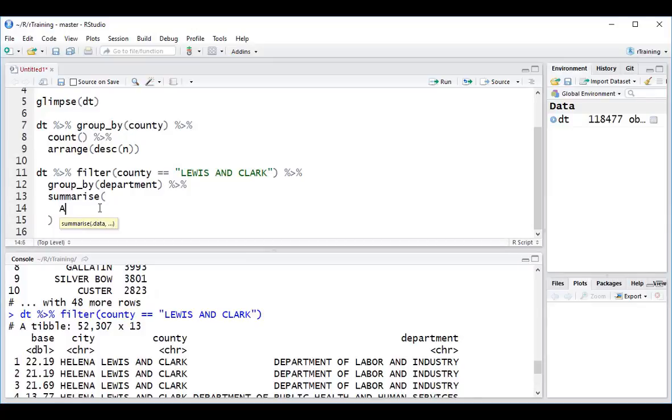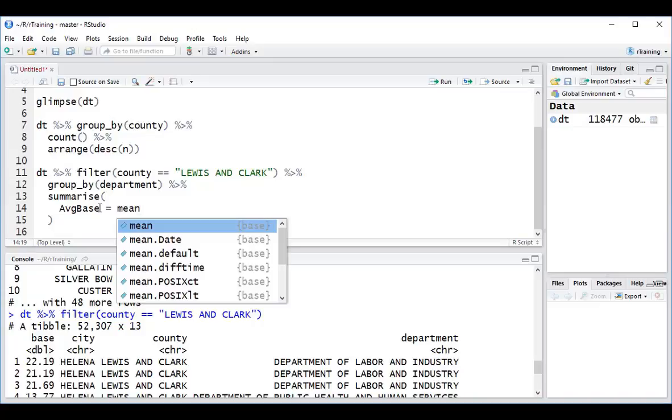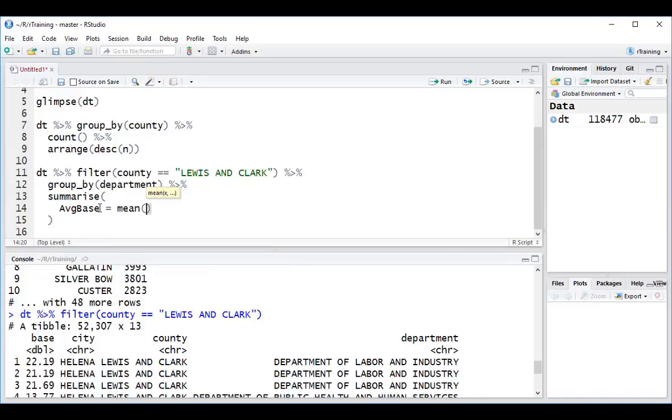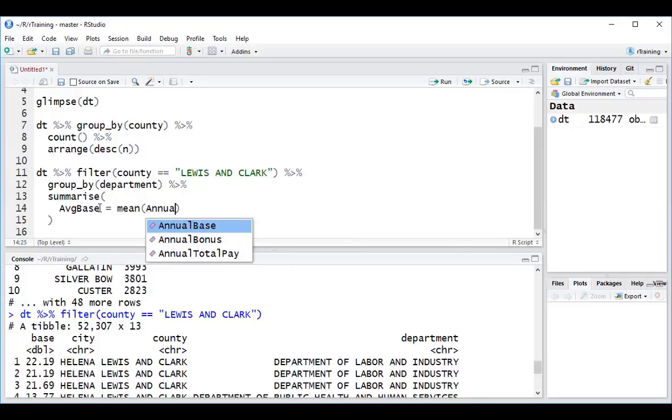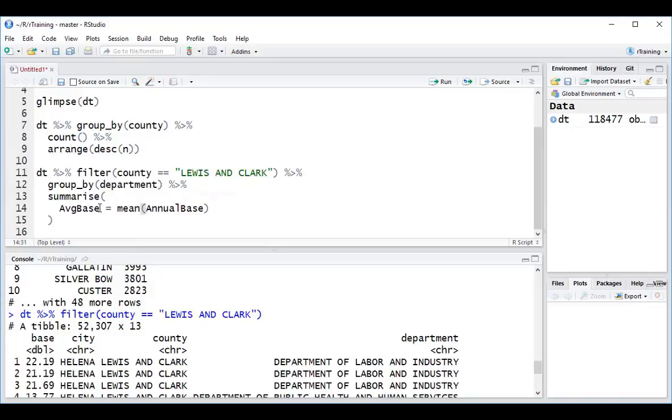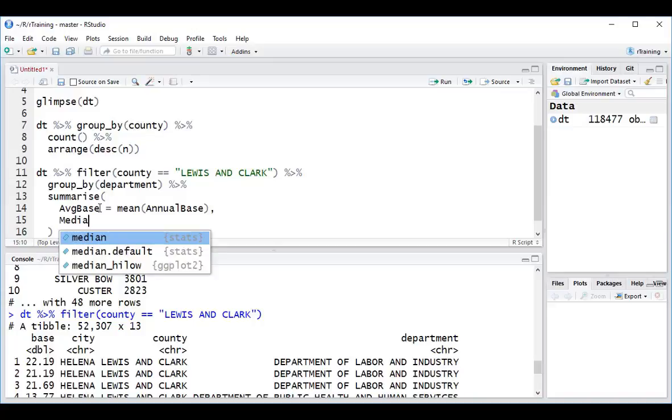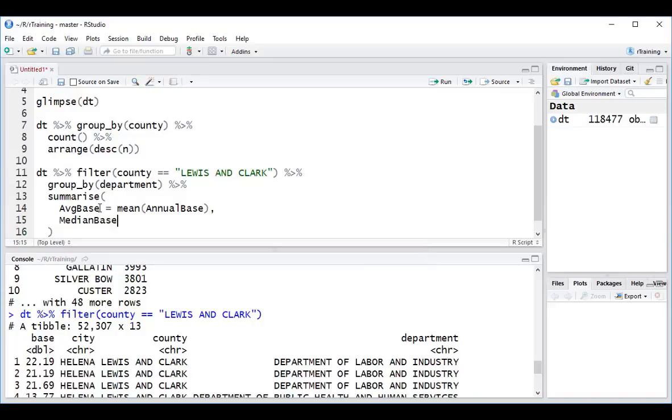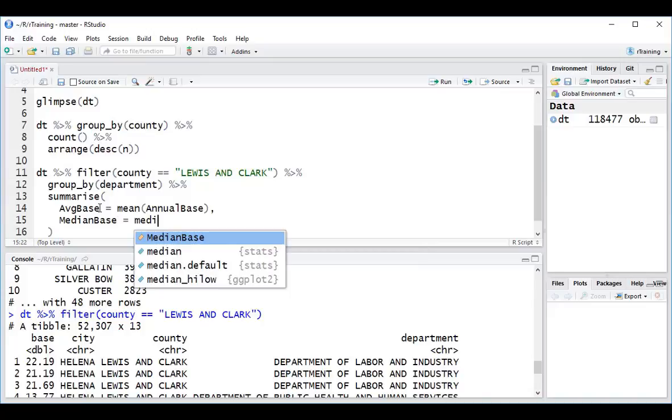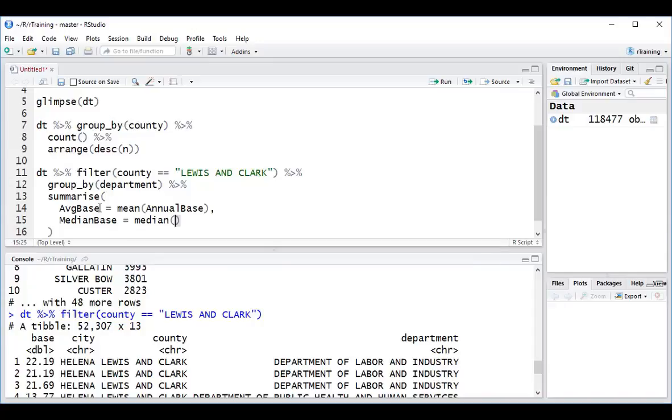I'm going to type in average base is equal to, and in R, instead of the word average, we're going to use the function mean. And I will type in here, annual base. If I want to summarize another column, I hit a comma, and I can type again, median. And these are basically the aliases for what I want my columns to be called, is equal to median, annual base.